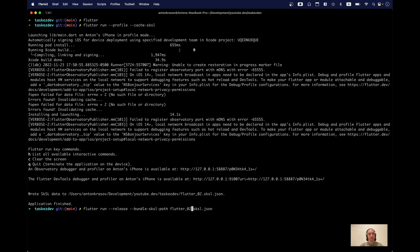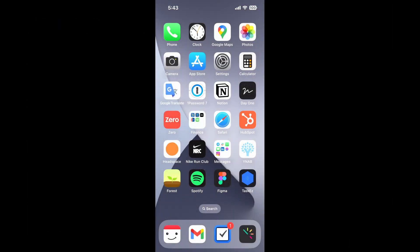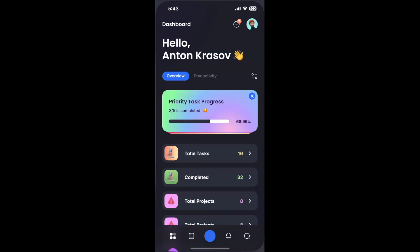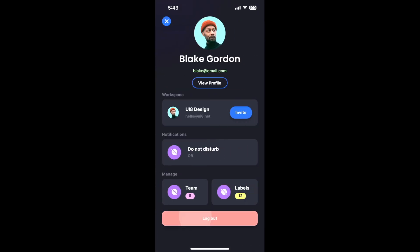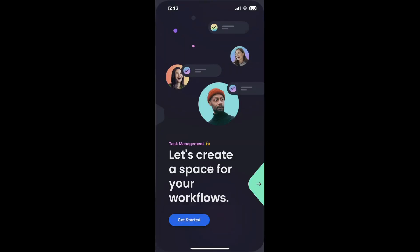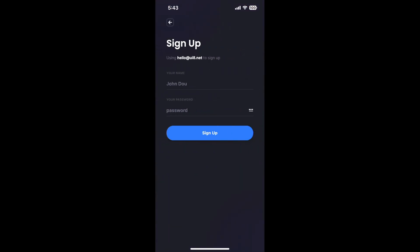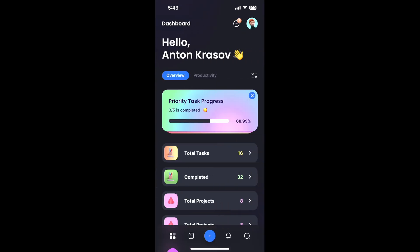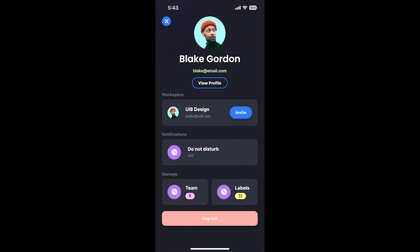Let's just replace this with the new one and switch back to our device. Let's see how our animations look now — let's close our app and open it again. And everything is way more smooth.